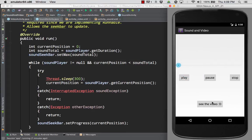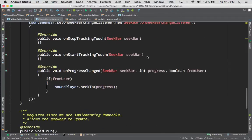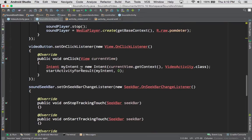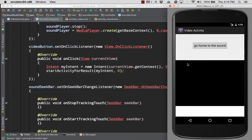We hit the see video button. Just like normal, that switches to the other screen, creating a new intent and loading the other screen by calling the class of the other object and moving us clearly to our other screen.